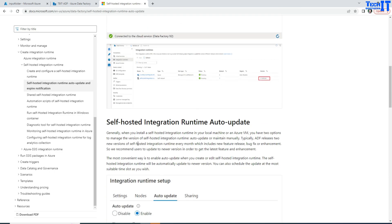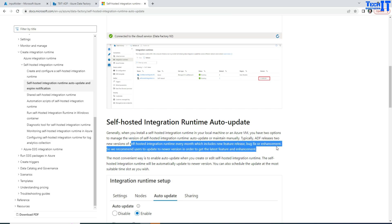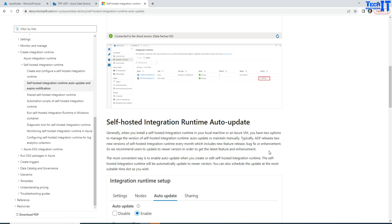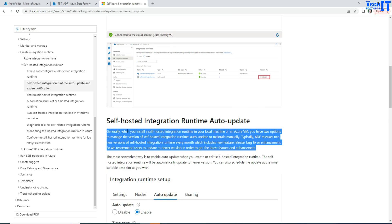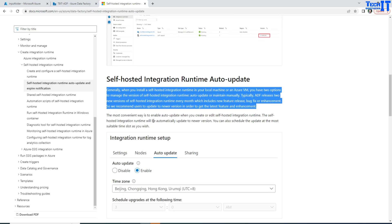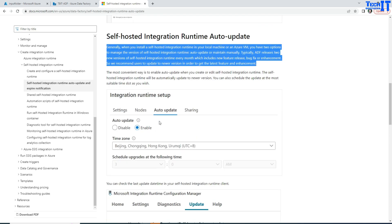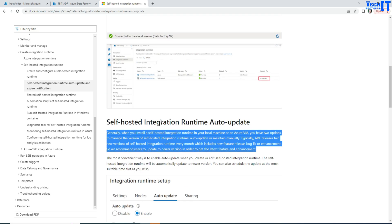If you see right here, the self-hosted IR integration runtime is updated every month, which includes new feature releases, bug fixes, and enhancements. Every month you're going to get this upgrade, and that can help you fix bugs and also bring you some new features.